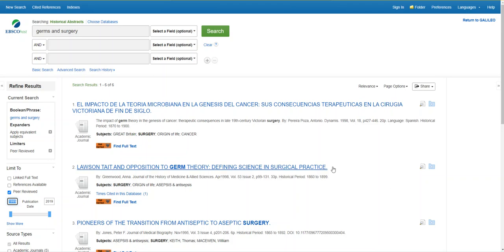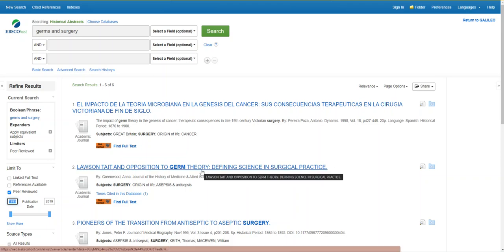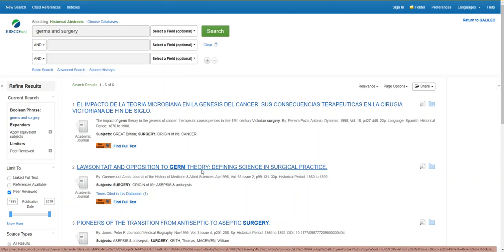This article called Lawson Tait and the Opposition to Germ Theory: Defining Science in Surgical Practice looks like it could be useful. Let's use it.